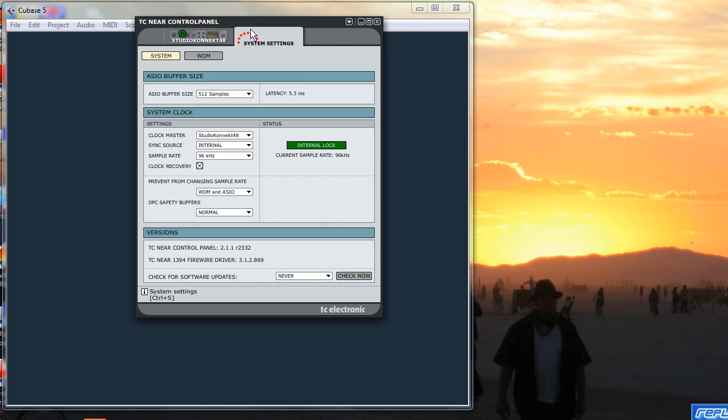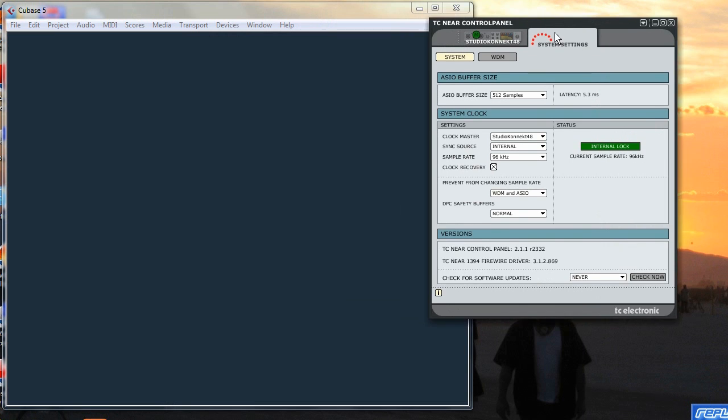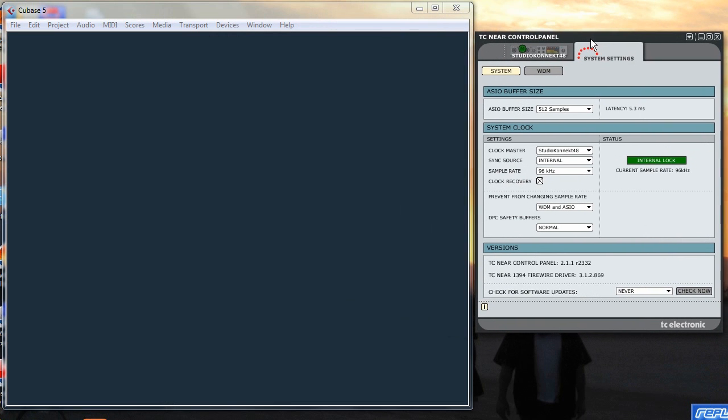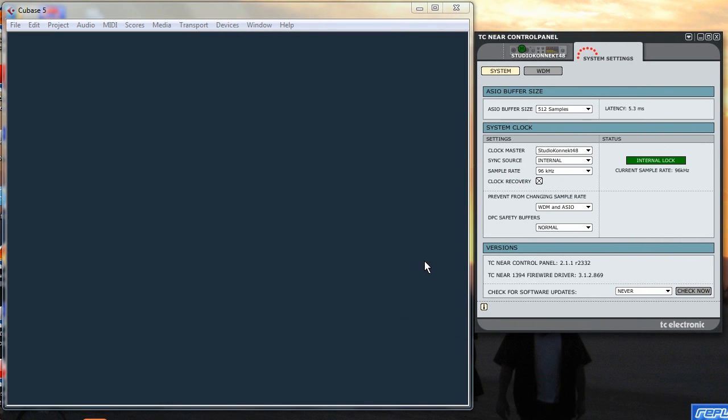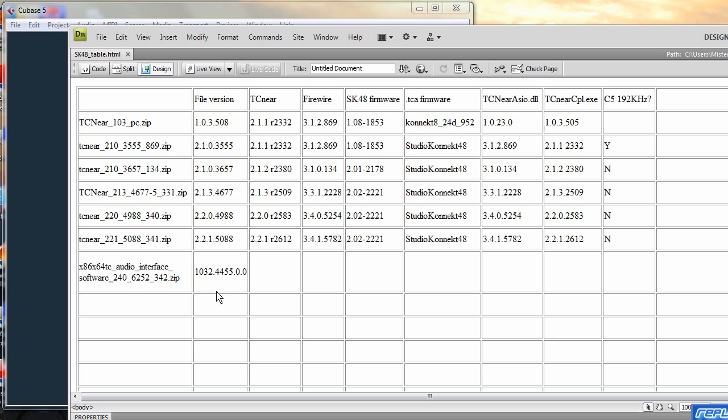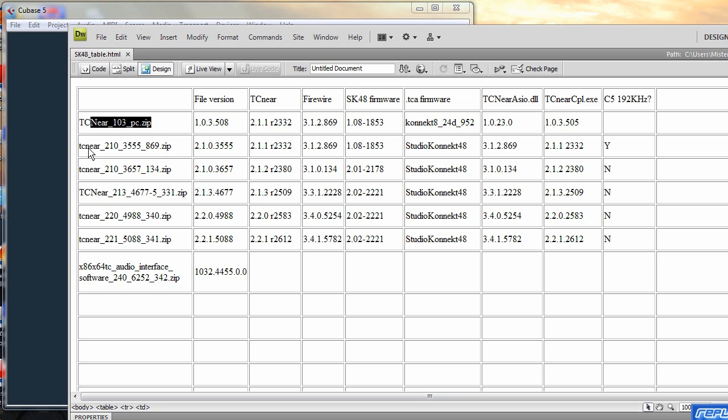So we'll now just go back to the system settings and move the screen back. Okay, so now we're looking at a file of all the different versions of TC near software that we've had.